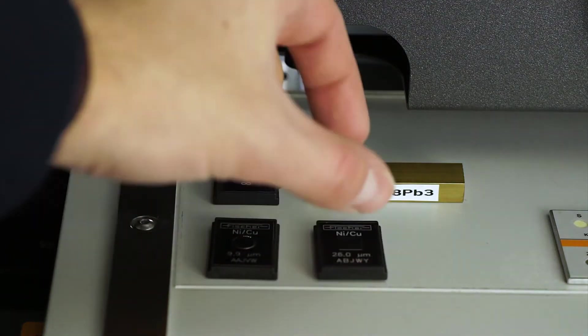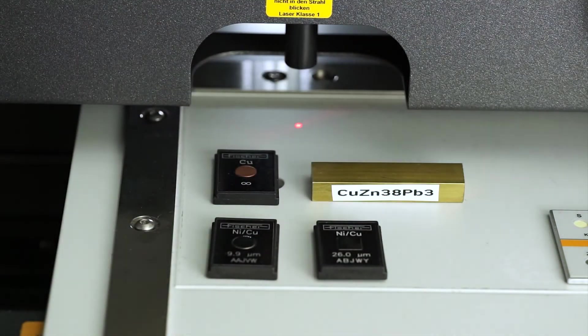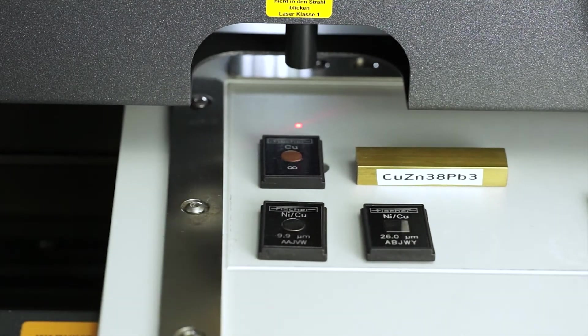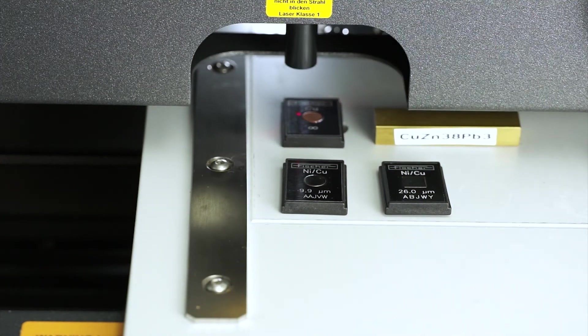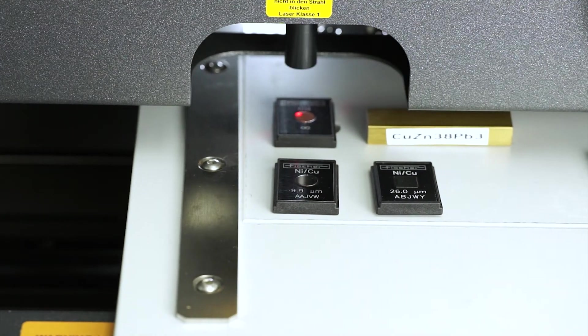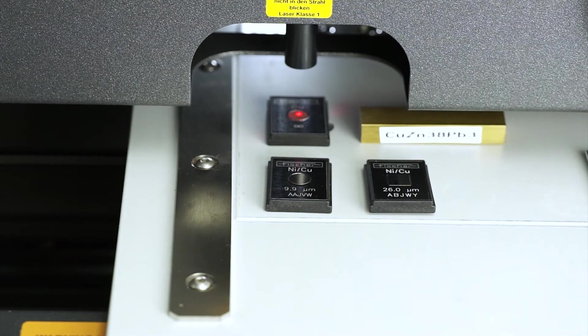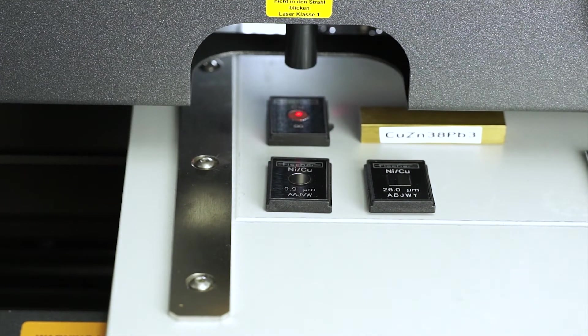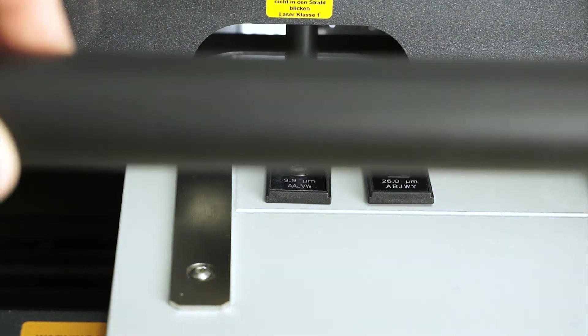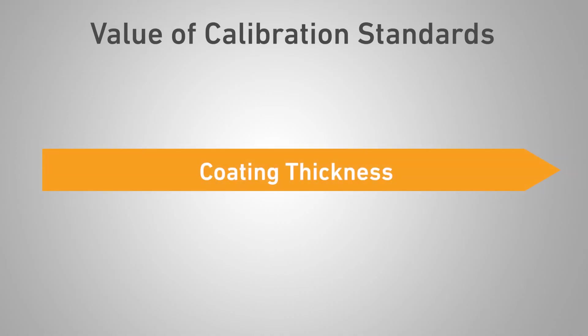Now place the calibration standards as well as the uncoated base materials of the standards. If the base material of your samples differs from this, please also place it. Here, it is important that the nominal values of the calibration standards correspond to the expected measured values. Otherwise, no improvement of the measured values will be achieved by the calibration.